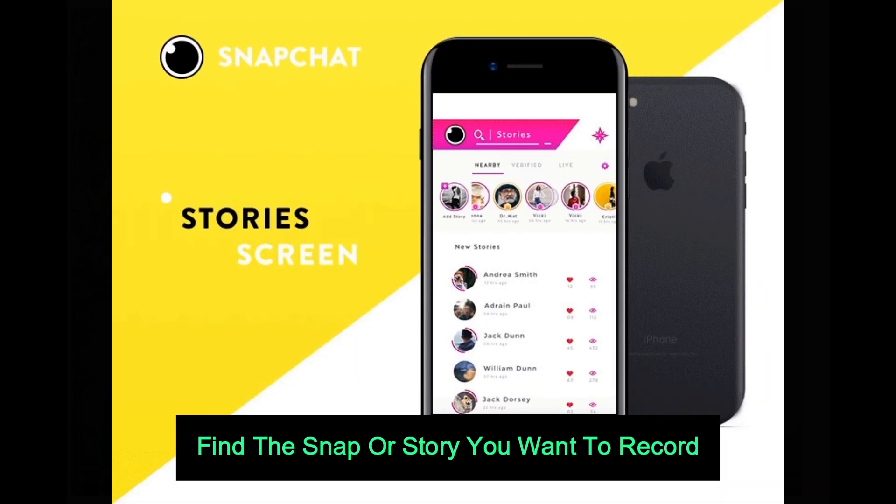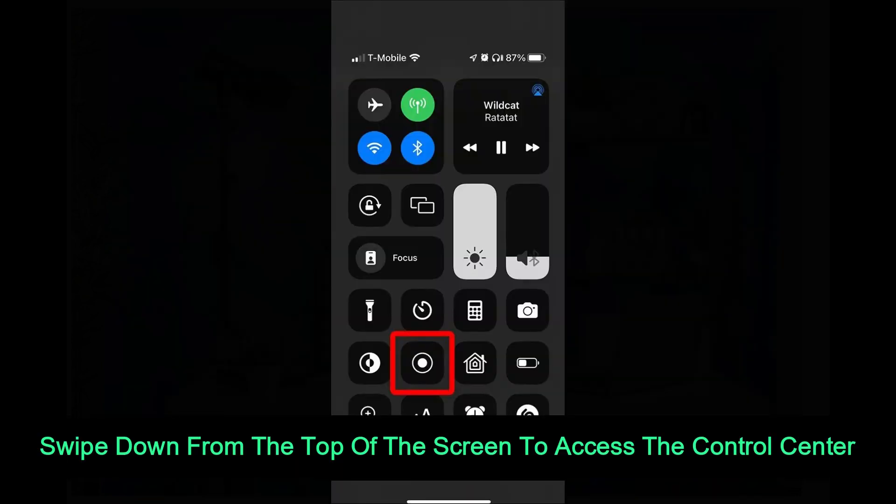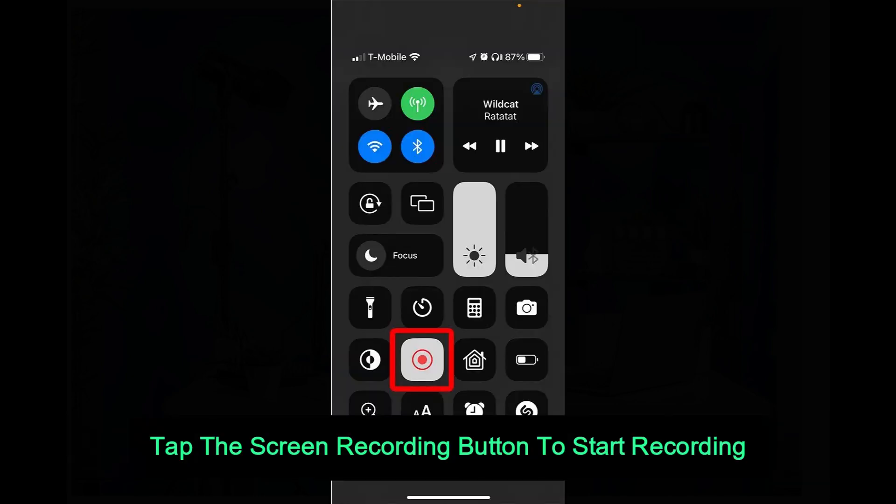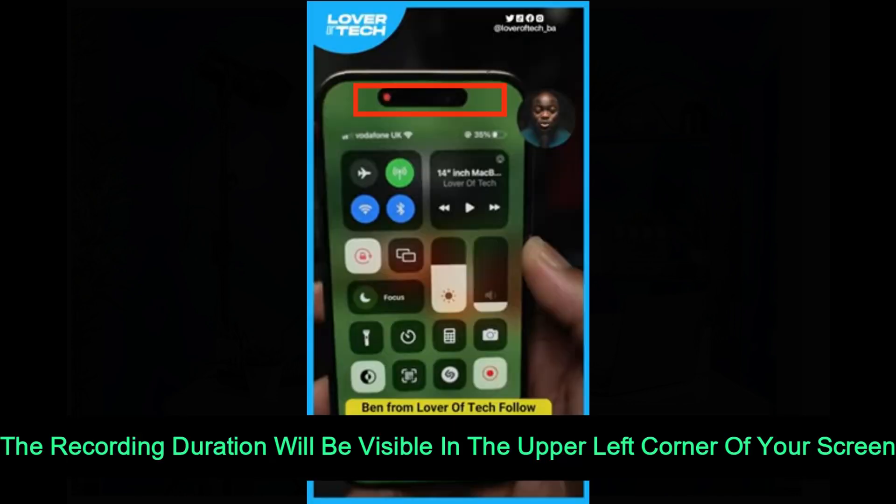Find the Snap or Story you want to record. Swipe down from the top of the screen to access the Control Center. Tap the Screen Recording button to start recording. The recording duration will be visible in the upper left corner of your screen.